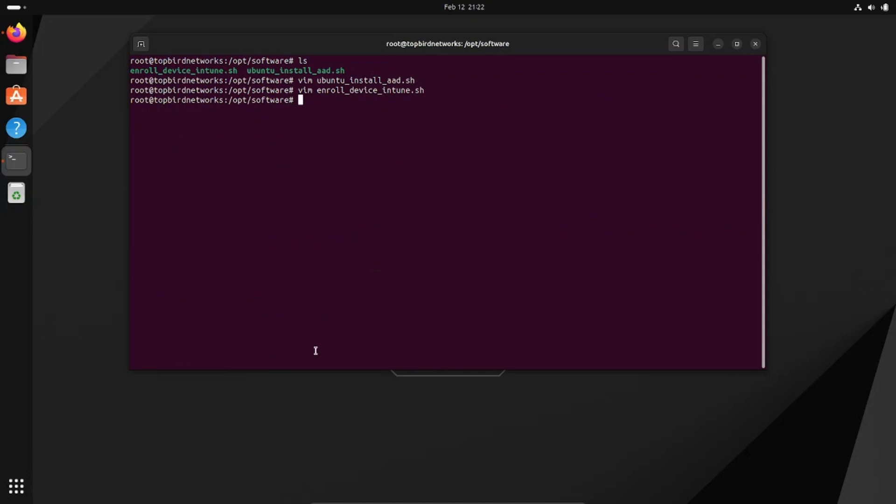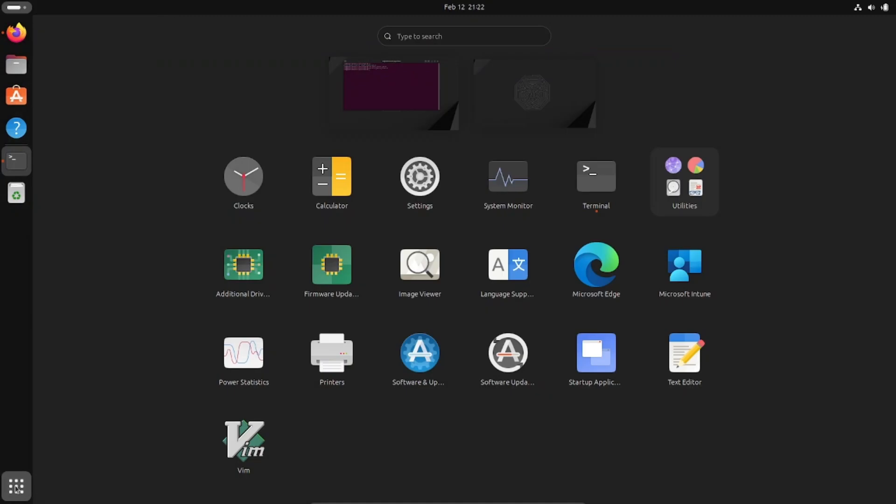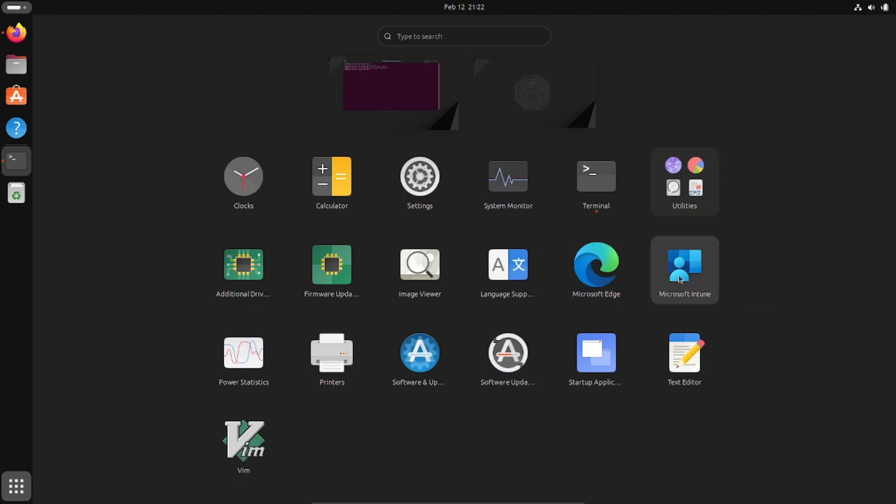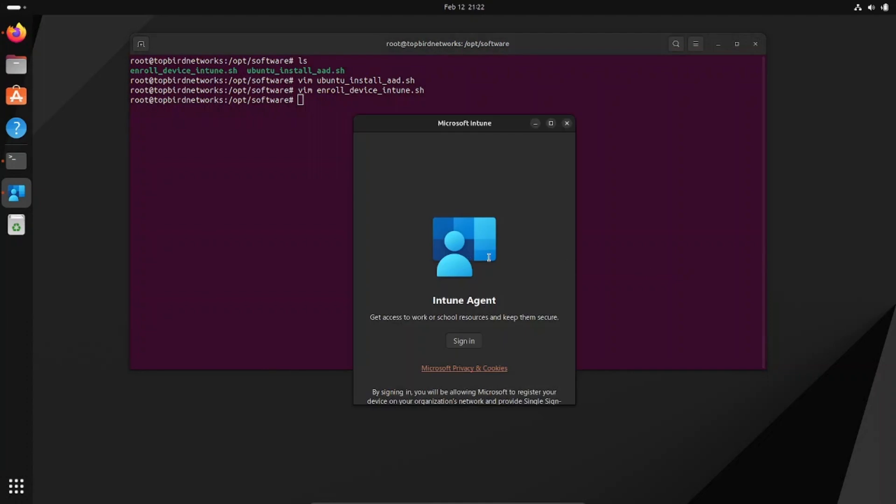Let's go ahead and go to our apps menu here. You can see that we have Edge now and we have Microsoft Intune. So let's go ahead and open up Intune and join this sucker.